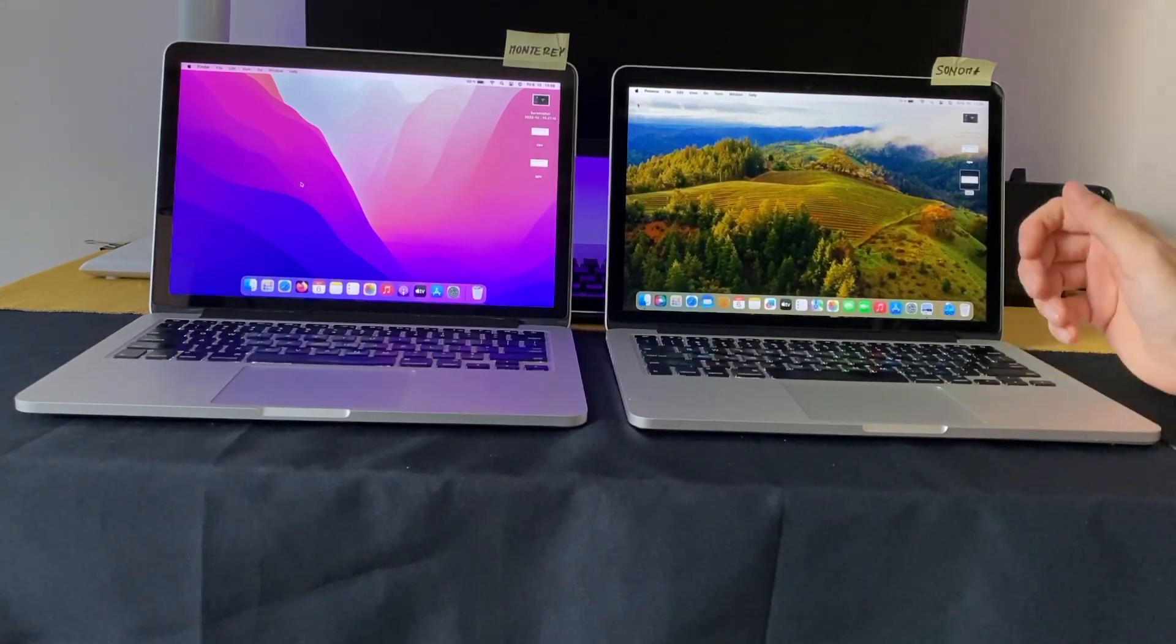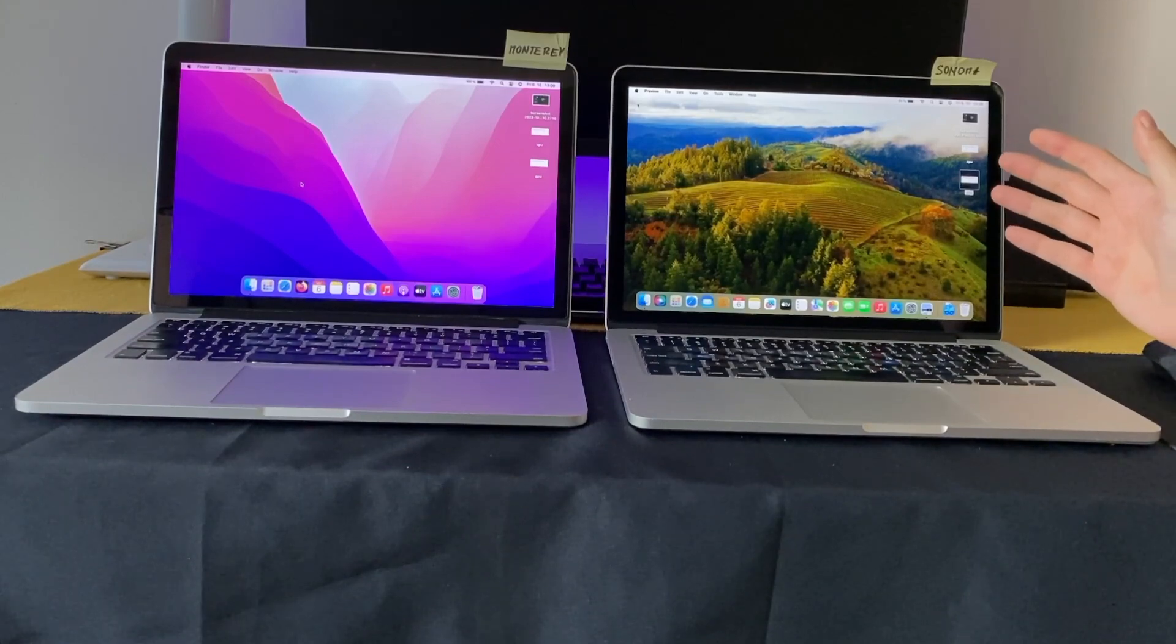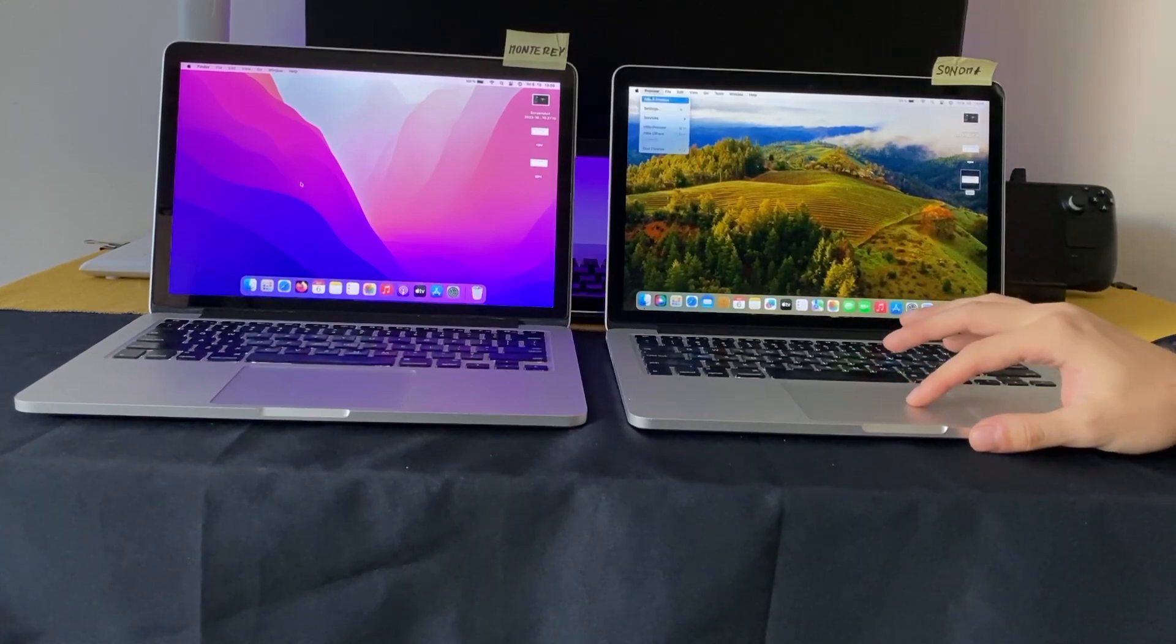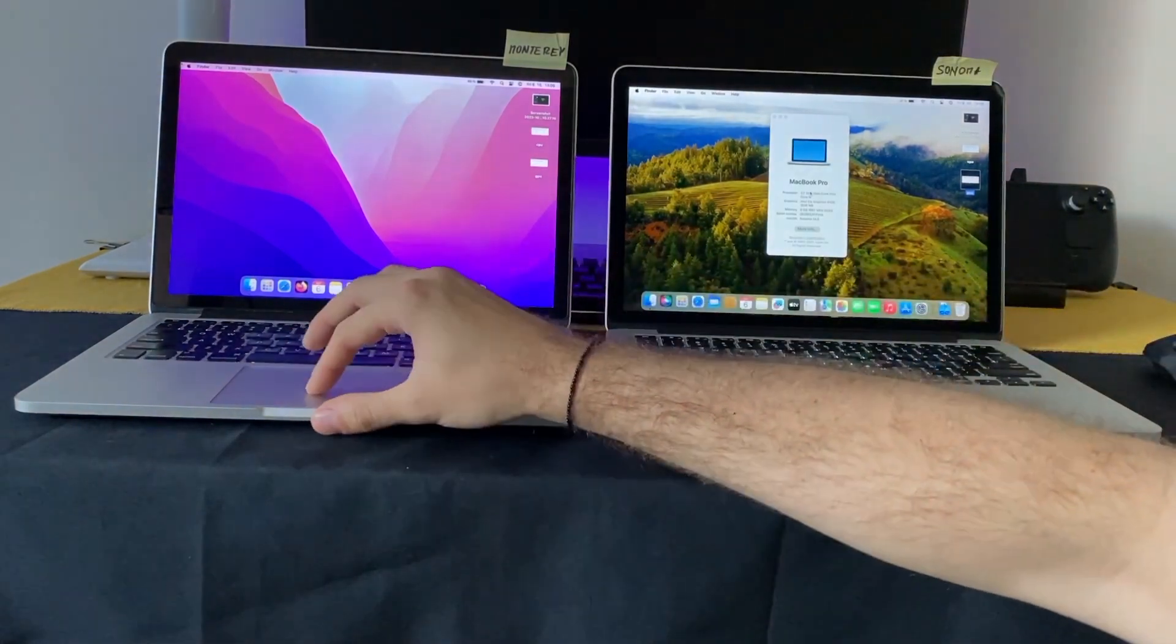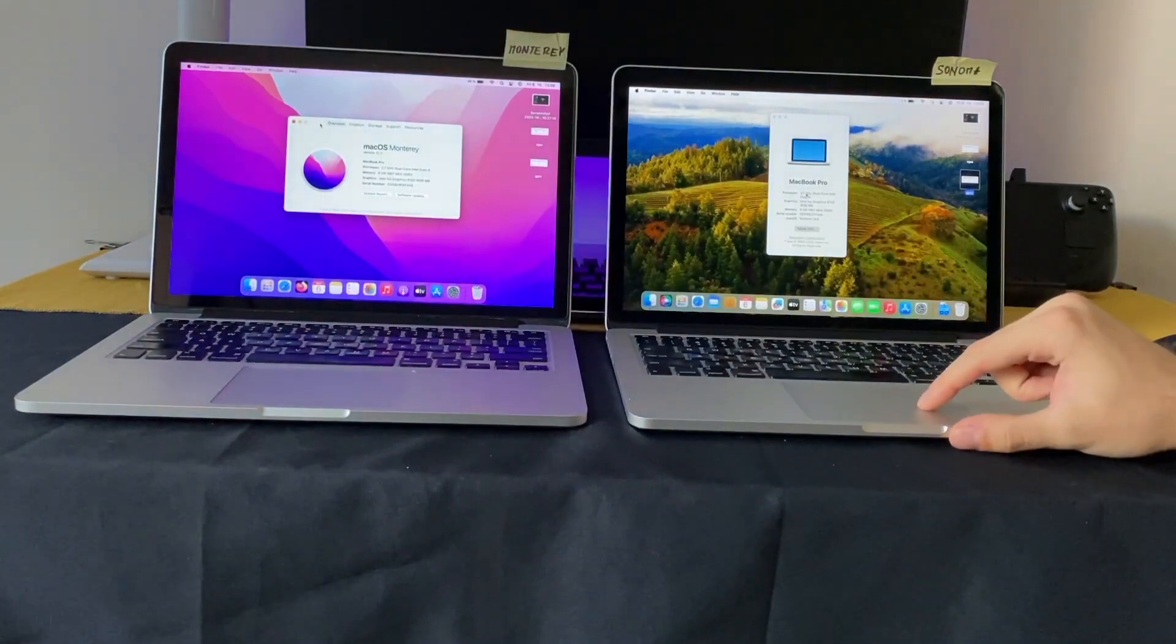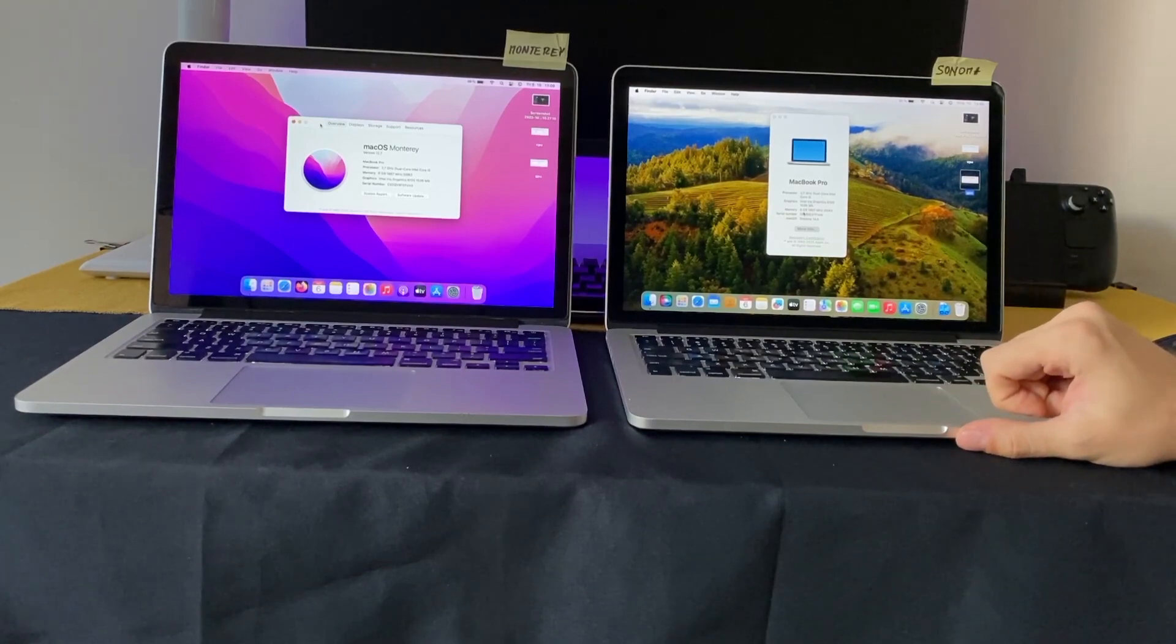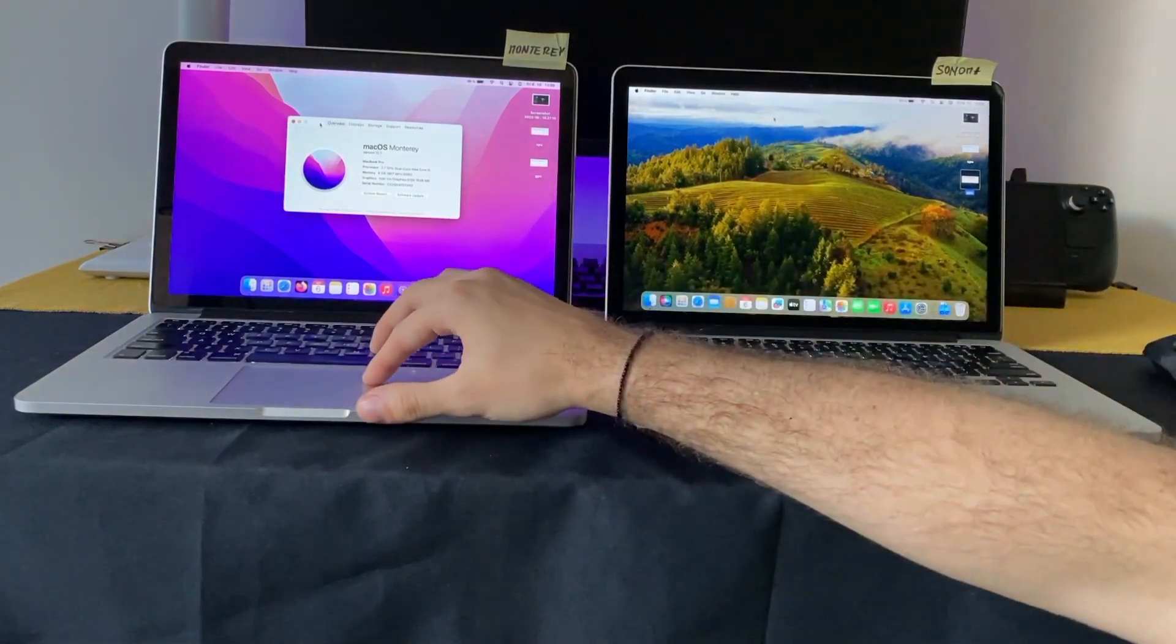But as I said, Sonoma is working surprisingly without an issue on my MacBook Pro 2015. I'm just going to show you that they have the same specs - I don't know if you can see it on camera, but both of them have 2.7 gigahertz dual-core Intel Core i5. So that's all for me.